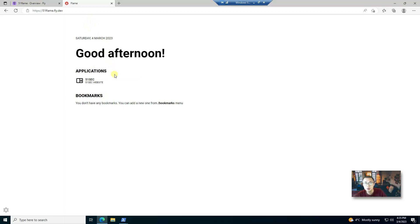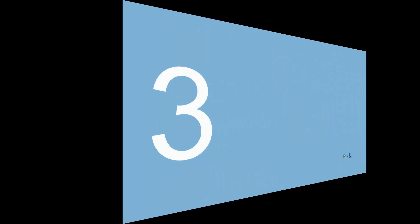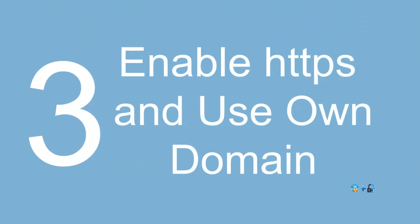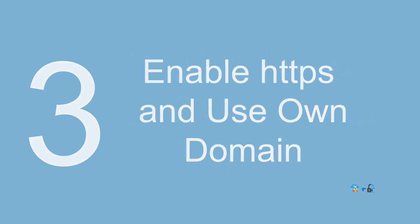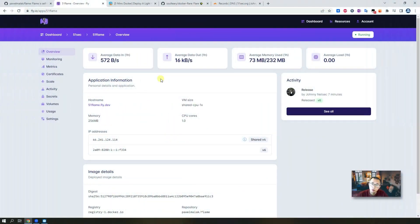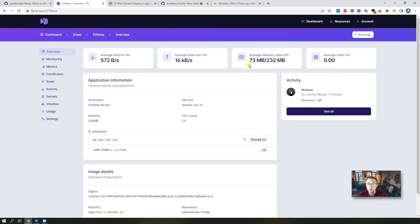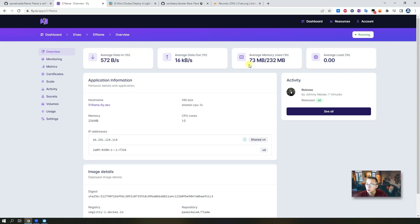So that's basically how you can easily deploy Flame to fly.io. And our next step is going to use our own domain to access to it. As we can notice from this app, 51frame.fly.dev, the memory usage is 73 megabytes, which is perfect for this situation. Flame project is using very less resources. So considering the free tier plan provided for fly.io, this is best situation. We can use this kind of project for fly.io.